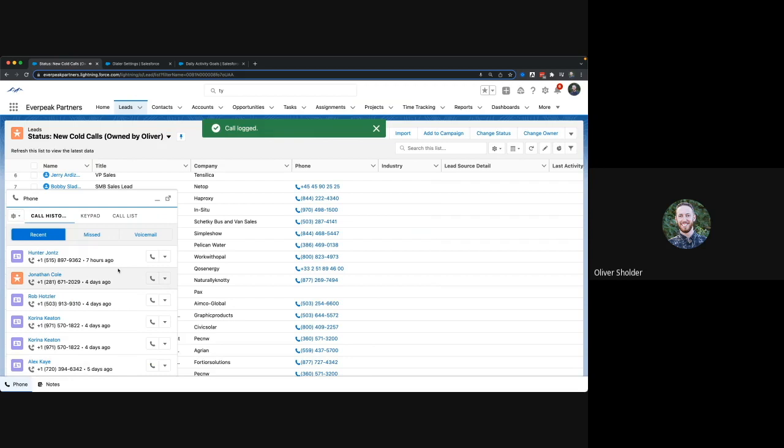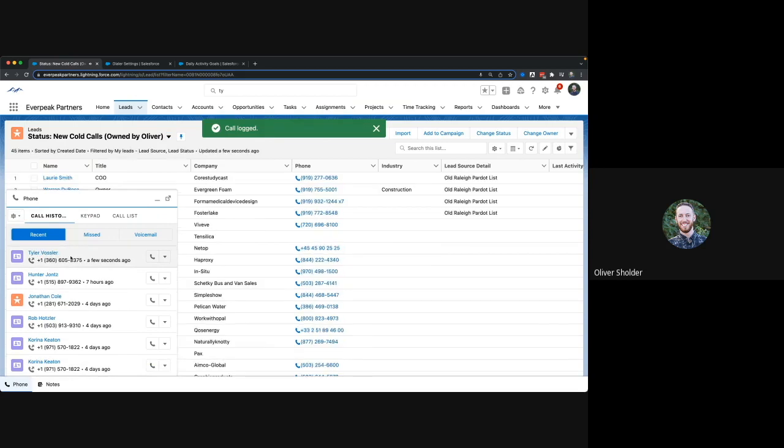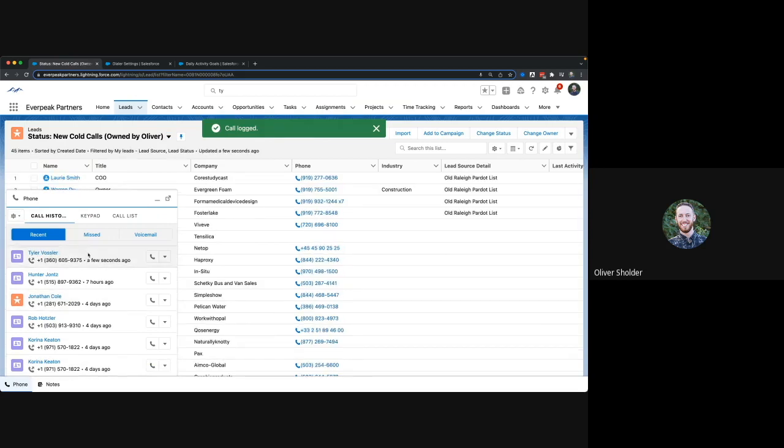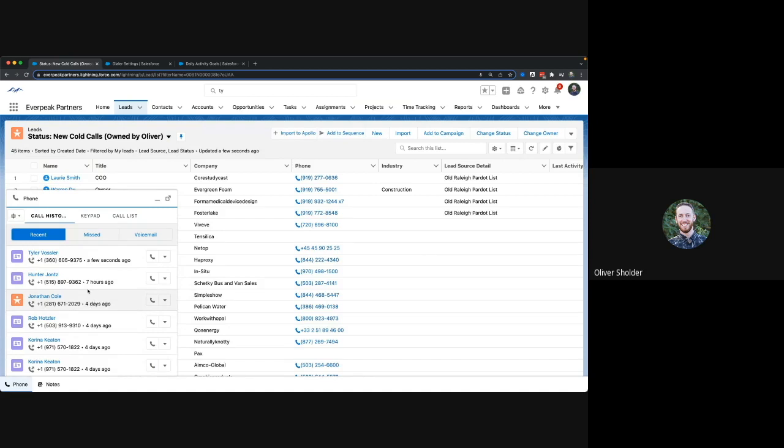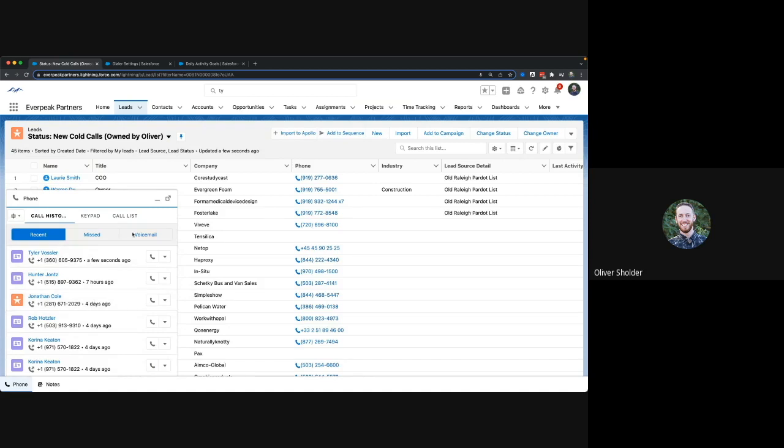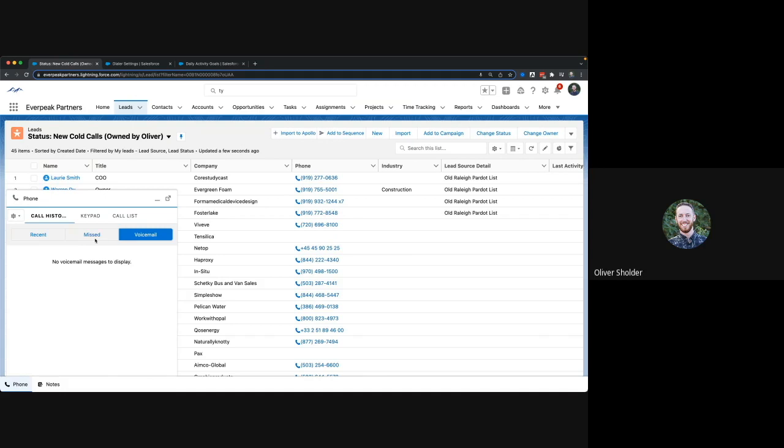So you saw a little notes area in there where I could make notes, and you can also see these are all the phone calls I've made recently. If I get voicemails, those would show up here, and missed calls show up here.